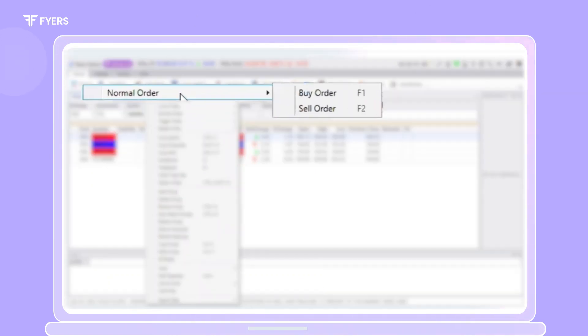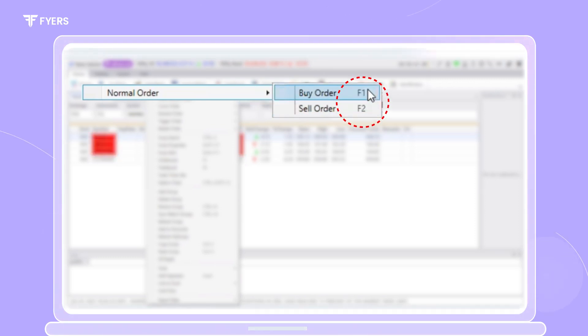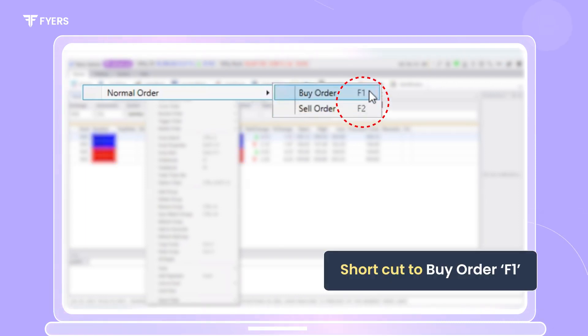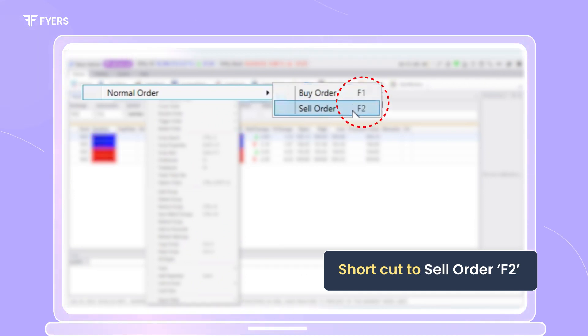Options to place a buy order or a sell order will be displayed over here. We can note that the shortcuts to place normal orders are visible over here. The shortcut to place a normal buy order is F1 and the shortcut to place a normal sell order is F2.